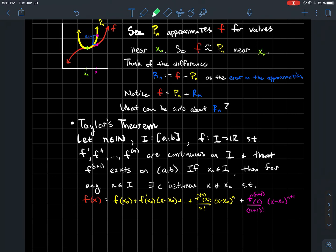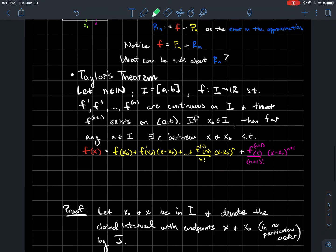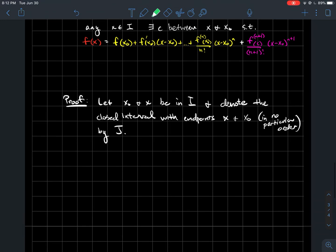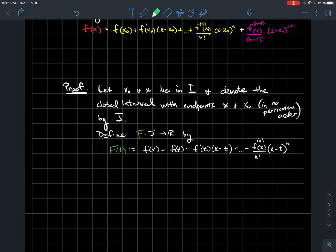So what we want to do is prove this theorem — that f(x) is actually equal to this polynomial. The proof involves a bit of acrobatics with defining functions that have the properties we want. Let's define capital F to be a function from J — the interval with endpoints x0 and x — to the reals. The formula for capital F is f(x) minus a whole bunch of stuff. You might notice it looks like you're subtracting the Taylor polynomial, but notice the variable is t here, so t is the variable of this function.